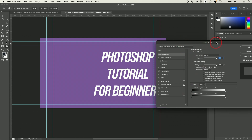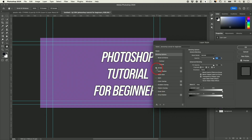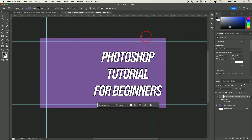These are called Layer Styles. The one I want to show you is Drop Shadow, which puts a nice subtle shadow to make the text pop. They also have Stroke, which creates nice outlines around your text. Depending on your taste, you could choose one of these options.